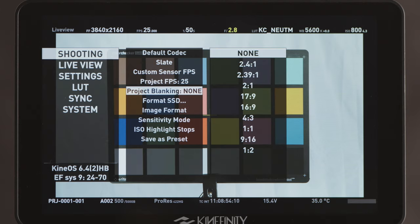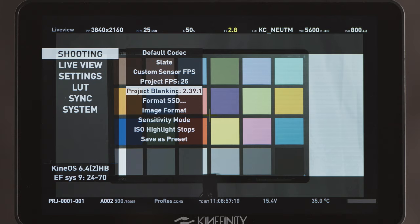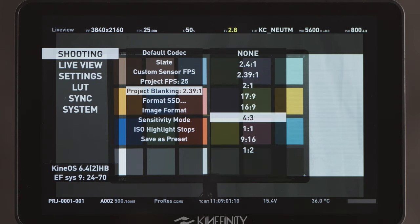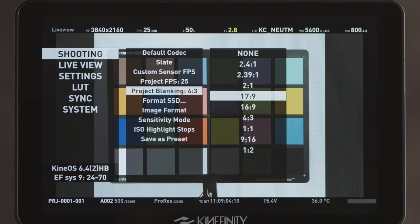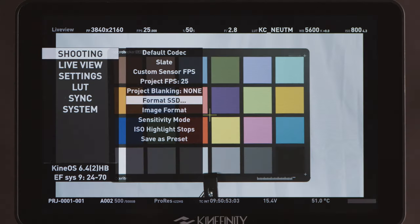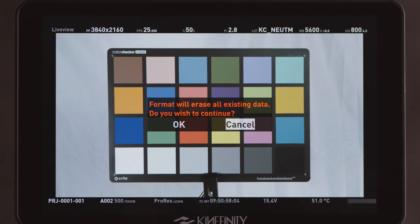Project Blanking allows you to set an on-screen framing mat for different aspect ratios. It does not affect the resolution you're actually recording. Format SSD will erase and rebuild your SSD card. There are two types of formatting: NTFS and HFS. Changing the formatting type can only be done in the calibration mode.